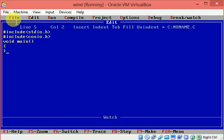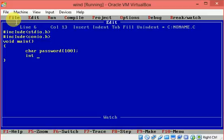Let us start with main. To store a set of characters for the password, we need a character array, so I am declaring a character array of size 100. Array values start at index 0, so I am taking an integer variable to represent the index. I am also taking a variable of type character called opt, which will store whether the user wants to see the password or not.